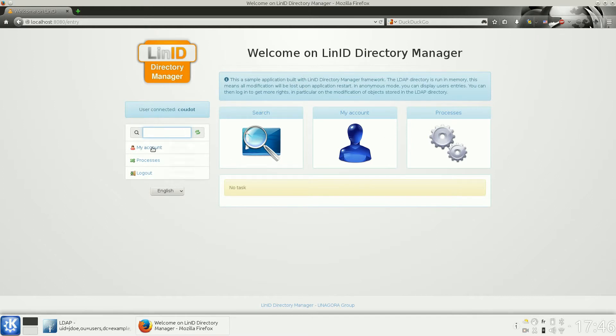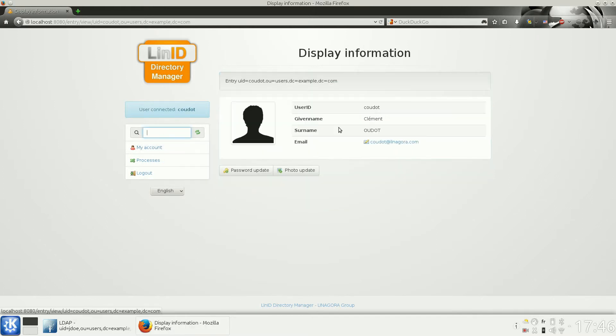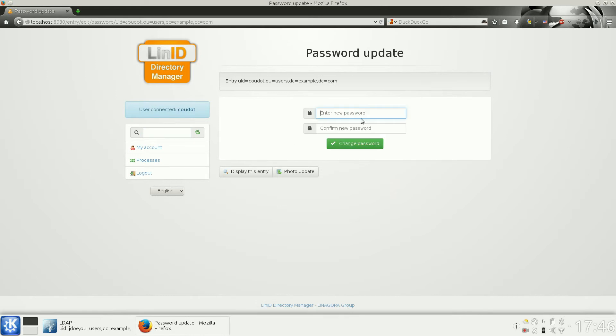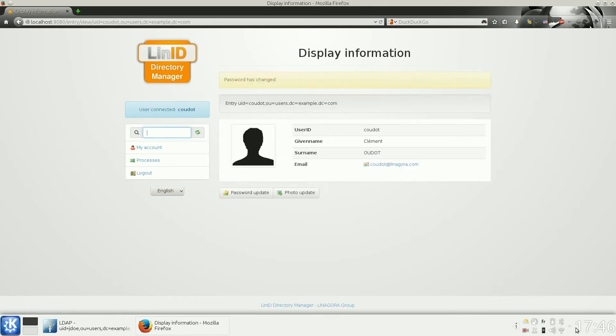Here is my account. I can also change my password and log out.